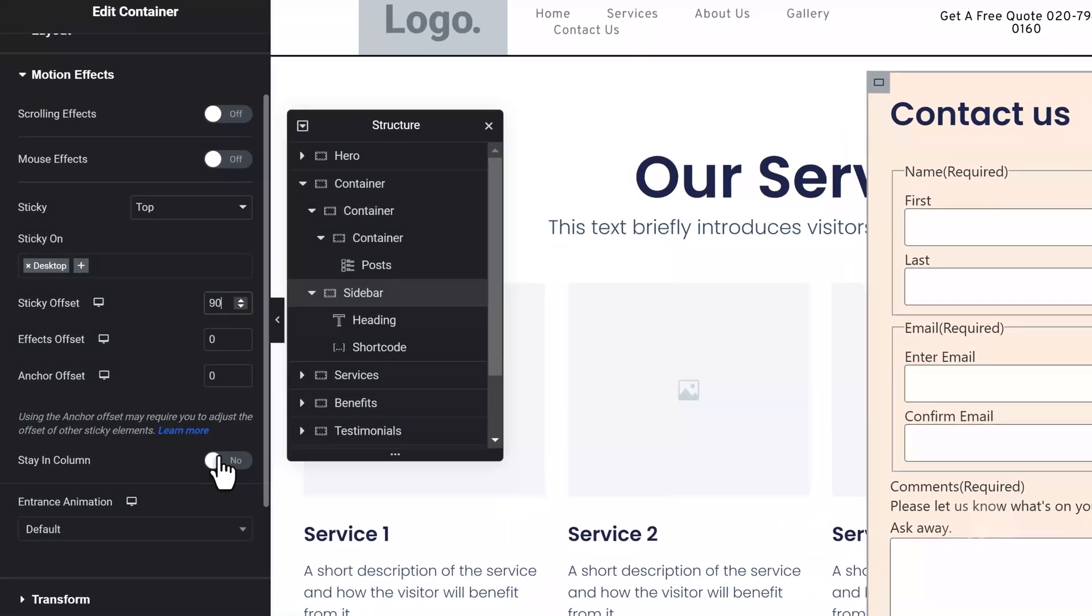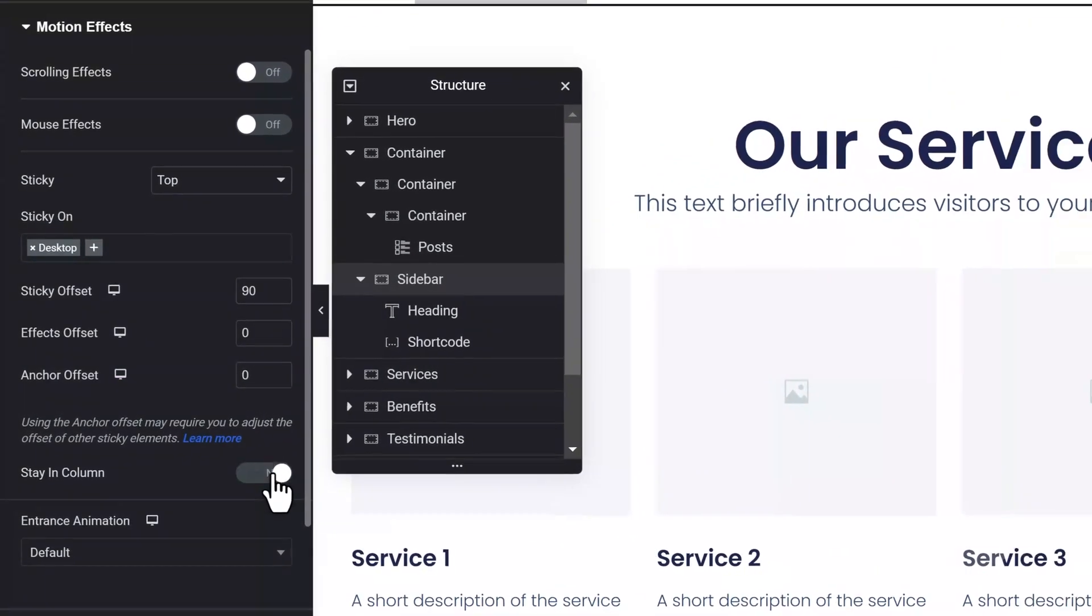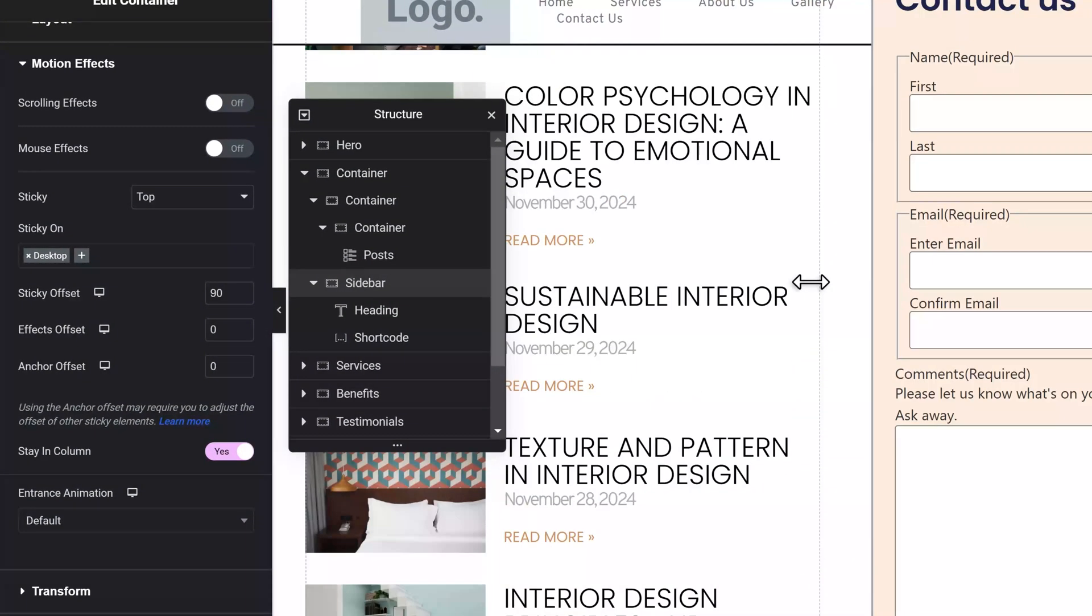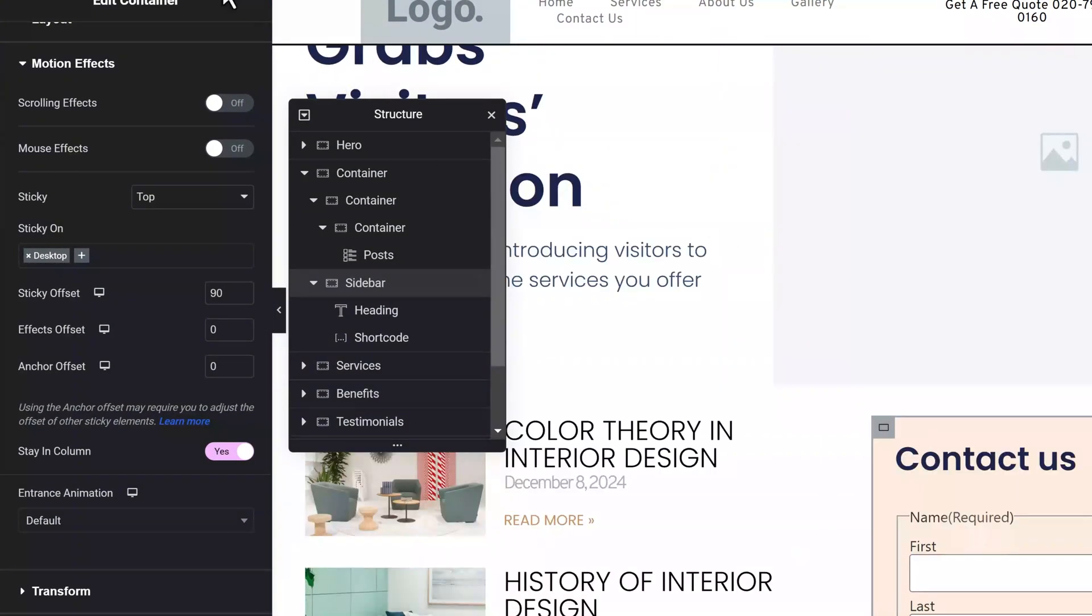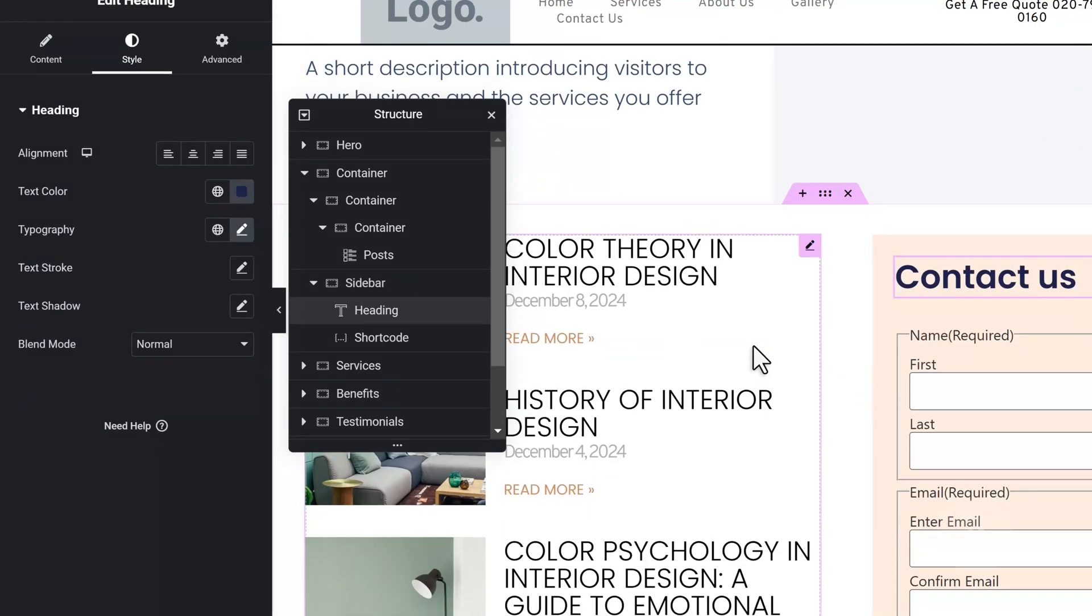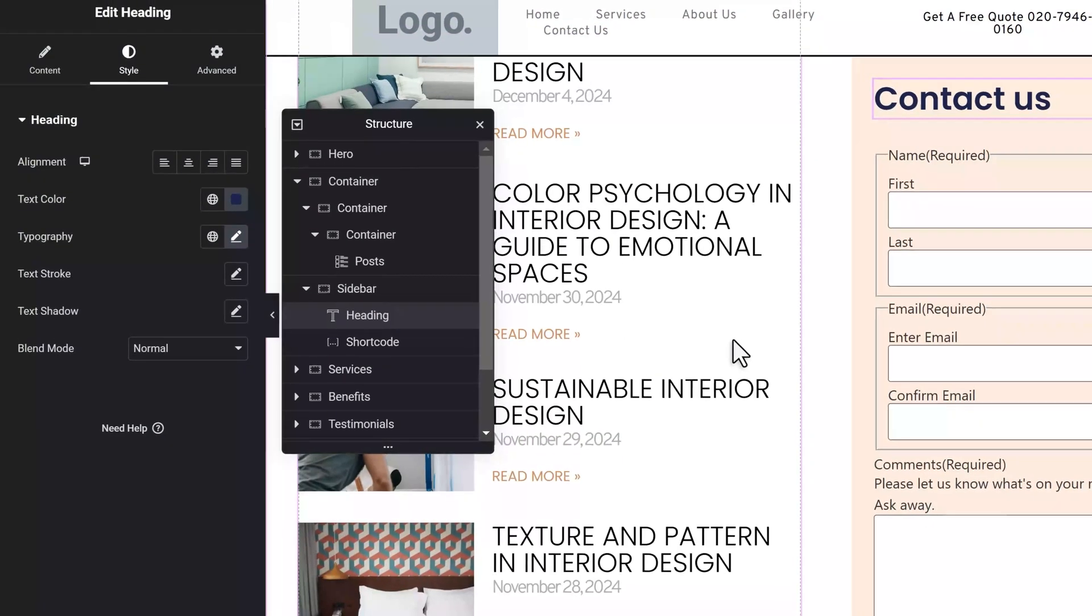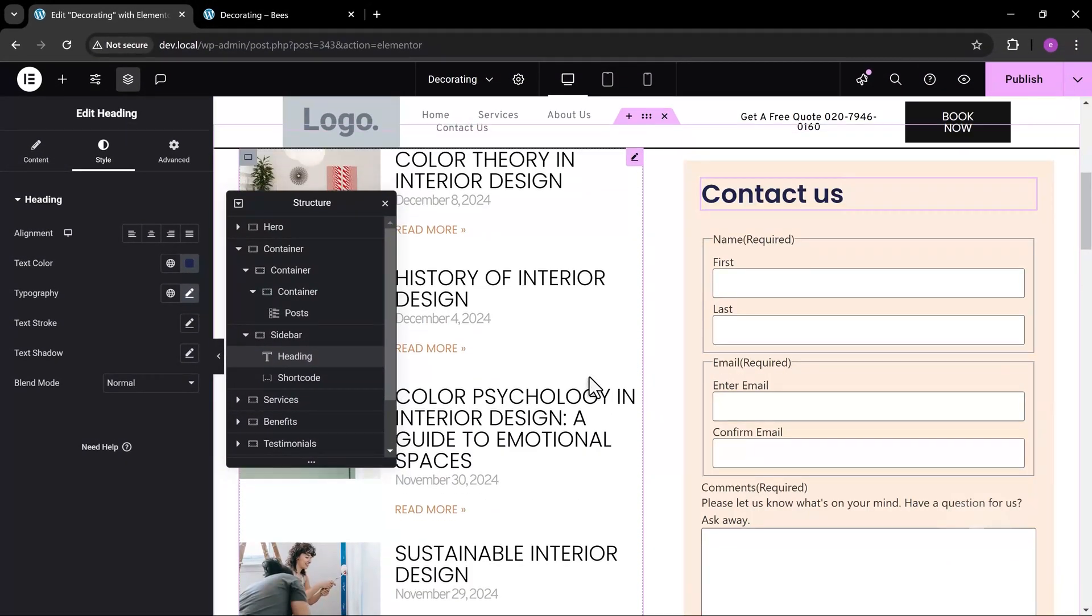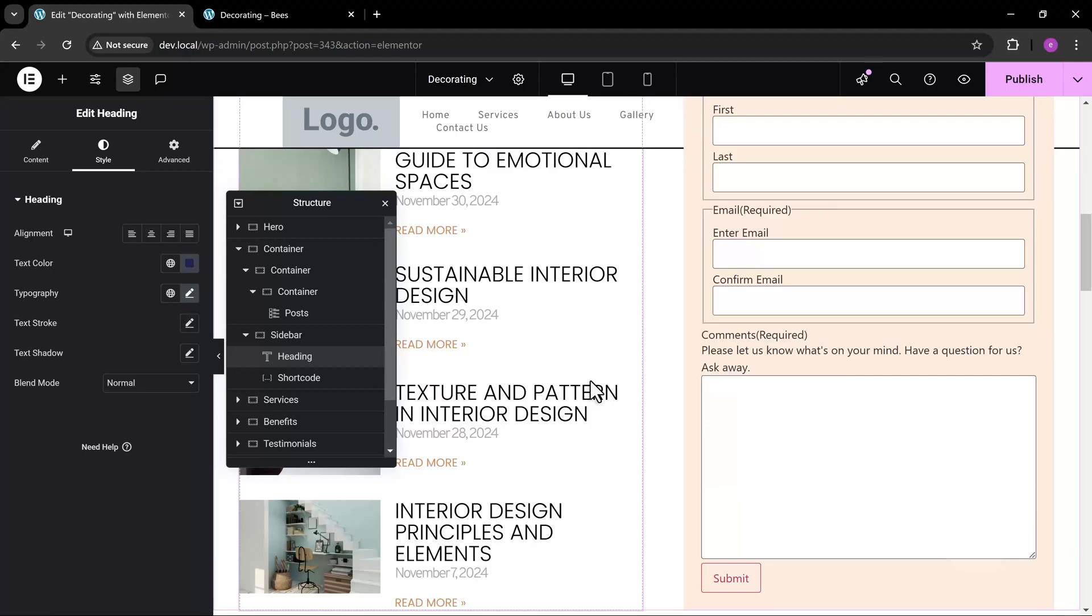To fix this, toggle the stay in column option to on. Another issue is that it overlaps the sticky header.